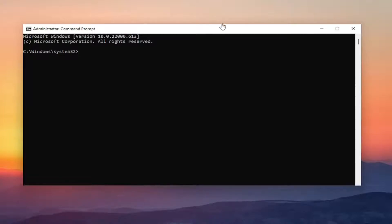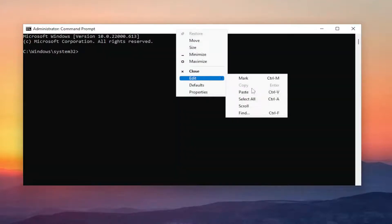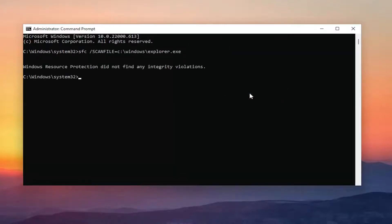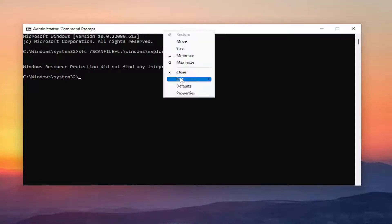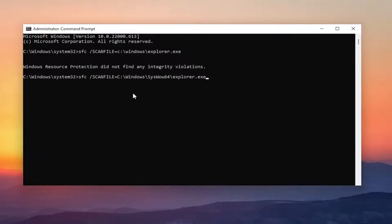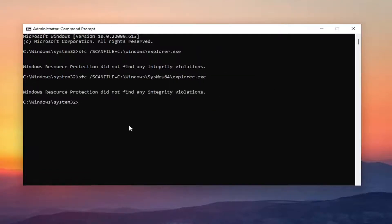Go ahead and copy the first command, then go up to the top bar of the Command Prompt, right click on it, select Edit, and then paste it in. Go ahead and do the same thing for the second one, and hit Enter. If it did find any issues, it would detect them here.